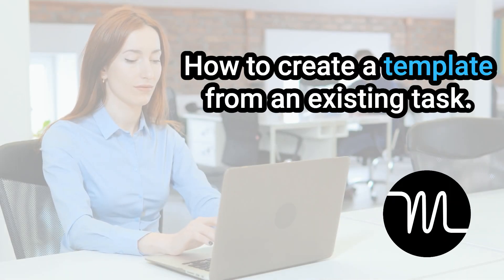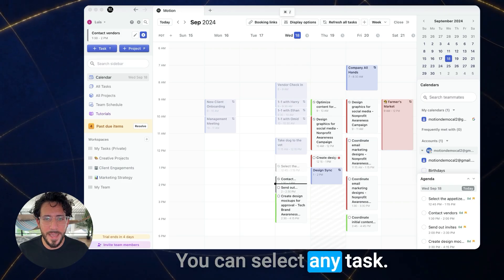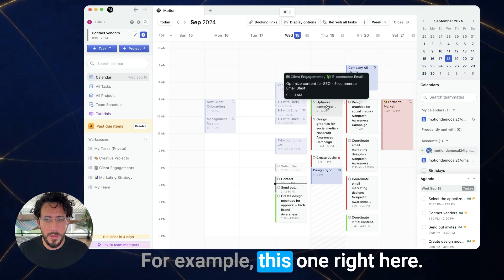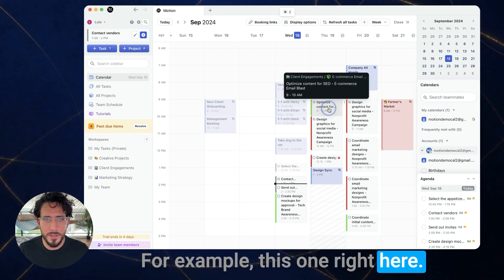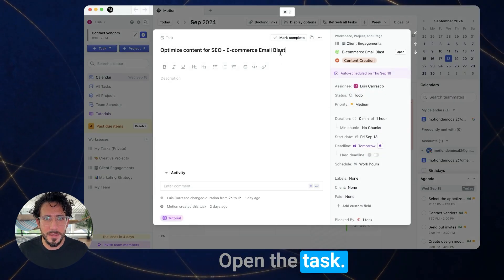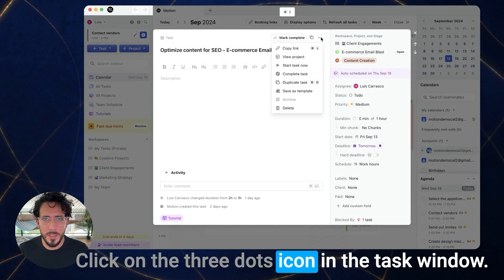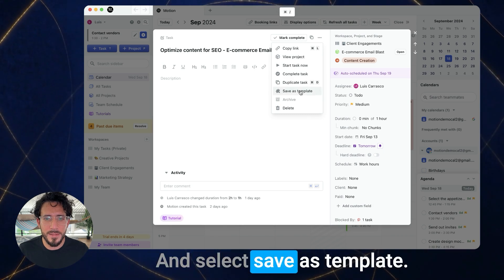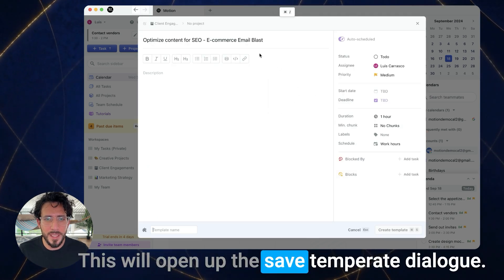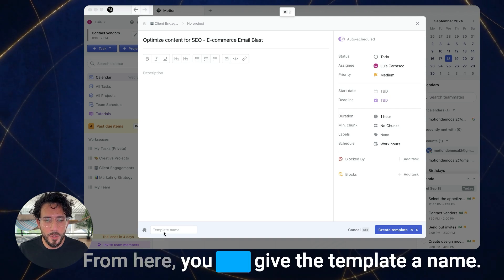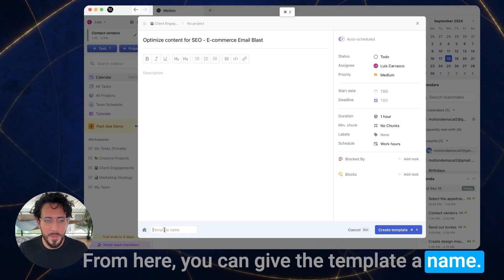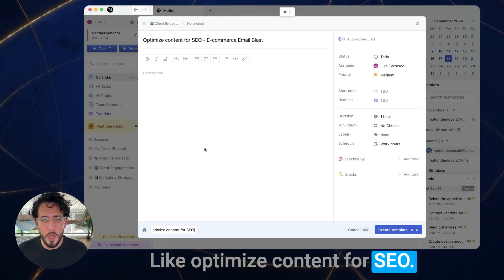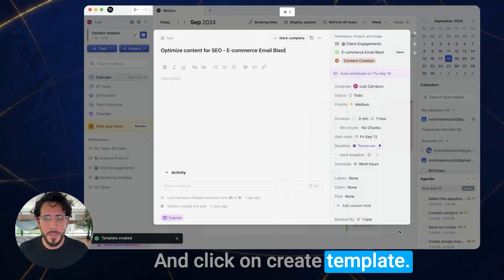How to create a template from an existing task? You can select any task, for example, this one right here. Open the task. Click on the three dots icon in the task window and select save as template. This will open up the save template dialog. From here, you can give the template a name, like optimize contact for SEO, and click on create template.